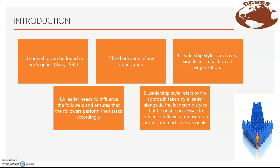Therefore, without proper leadership to lead the followers and to provide guidance through actions and effective communication, it would be rather difficult to reach the mutual goals of the organization. Hence, a leader needs to influence the followers and ensure that the followers perform their tasks accordingly. This is because a suitable leadership style ensures the needs and resources required by the followers can be met. For this study, leadership styles refers to the approach taken by a leader alongside the leadership styles he or she possesses to influence followers to ensure an organization achieves its goals.